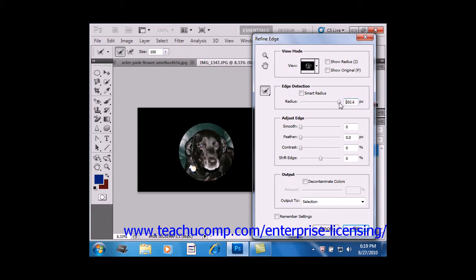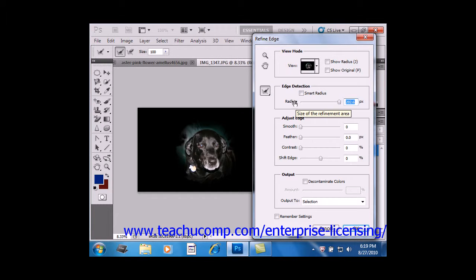a higher Radius will allow you to create a more precise selection in areas with fine detail.